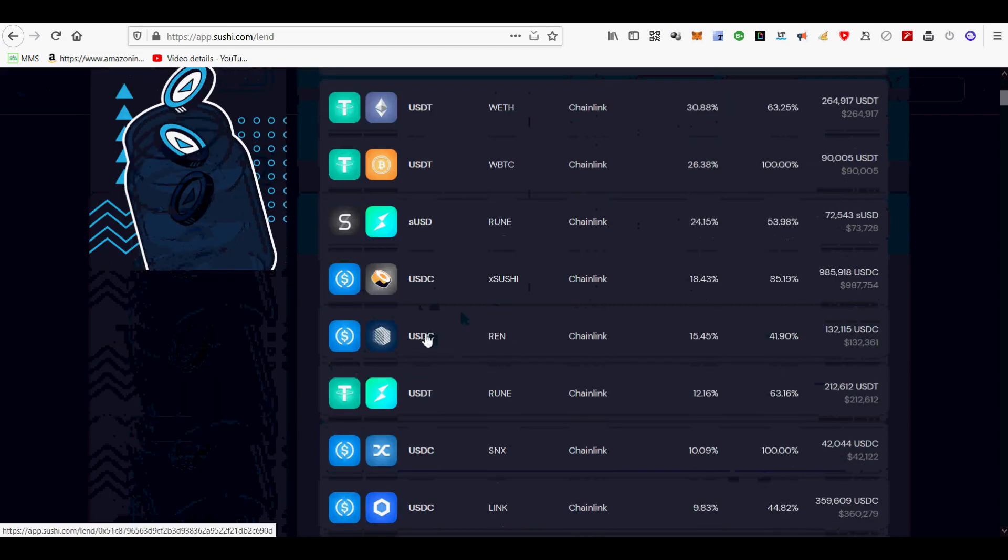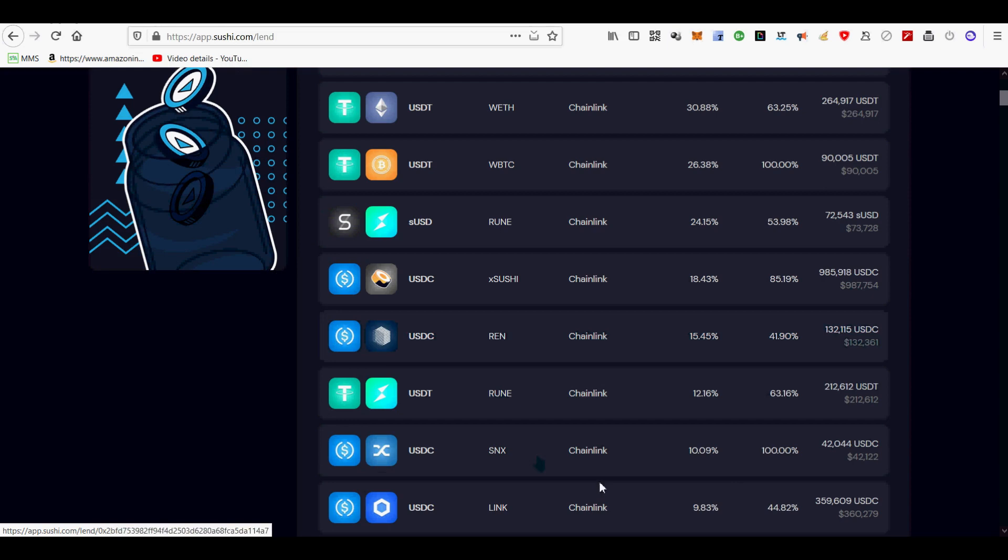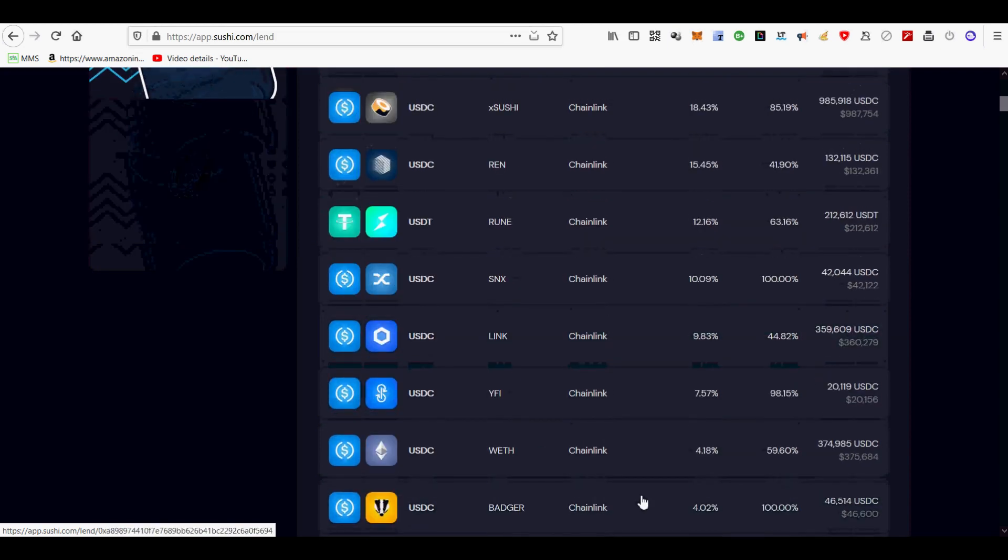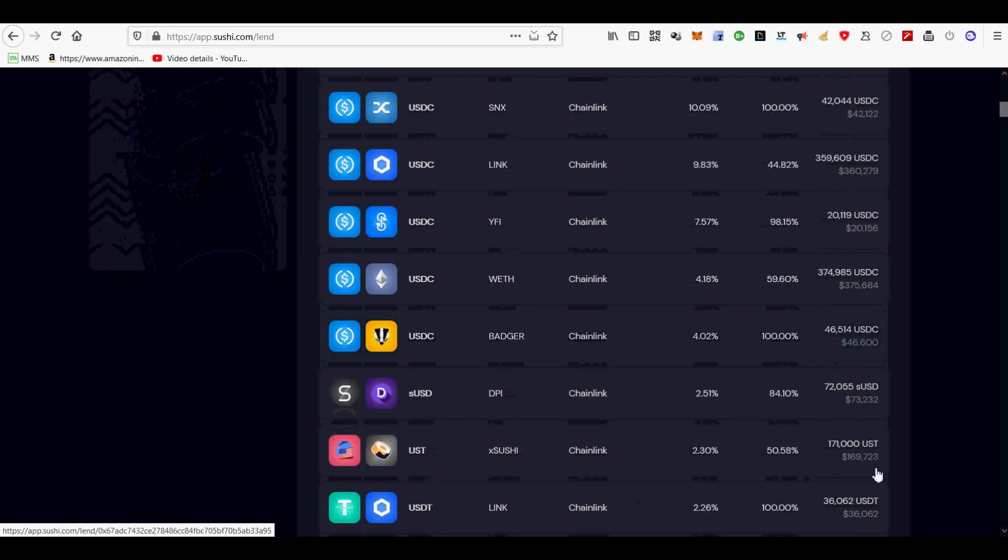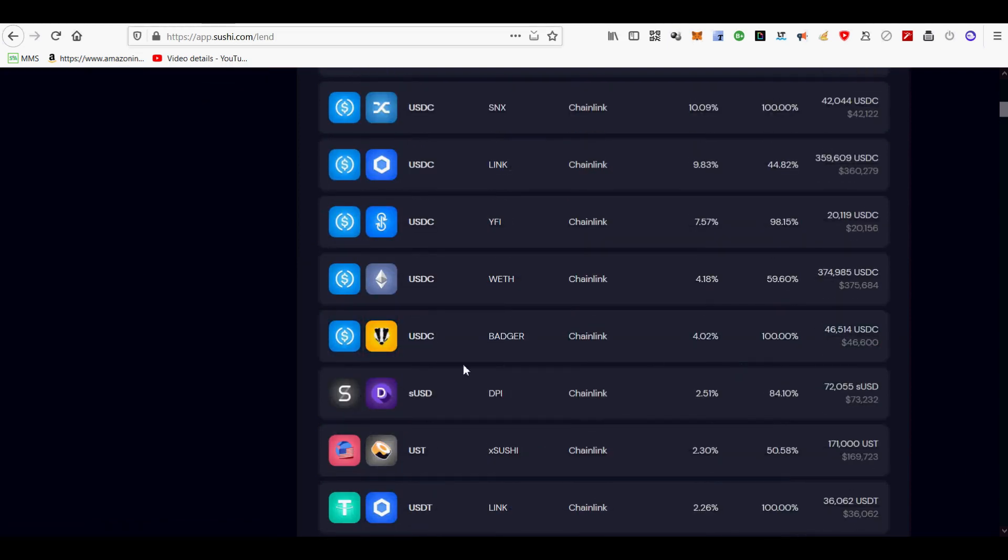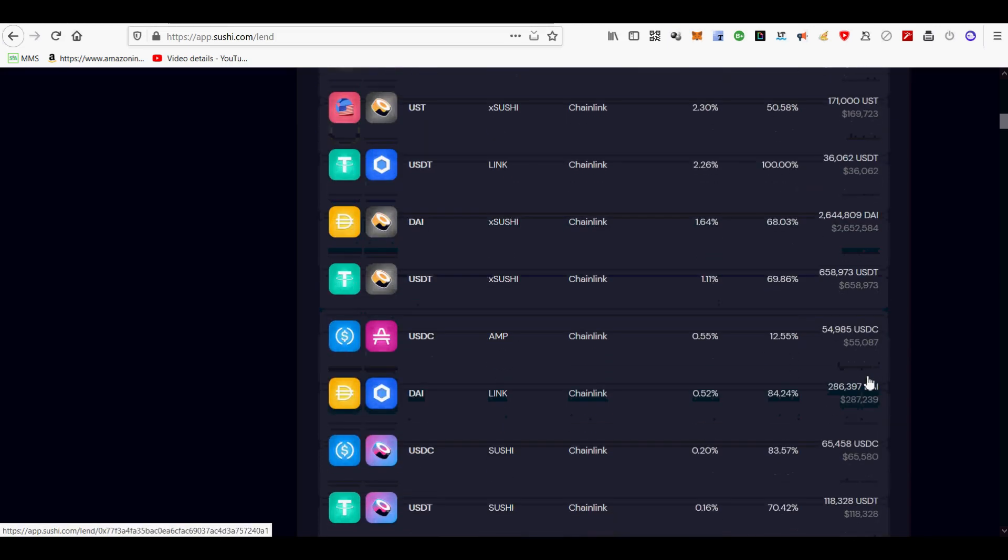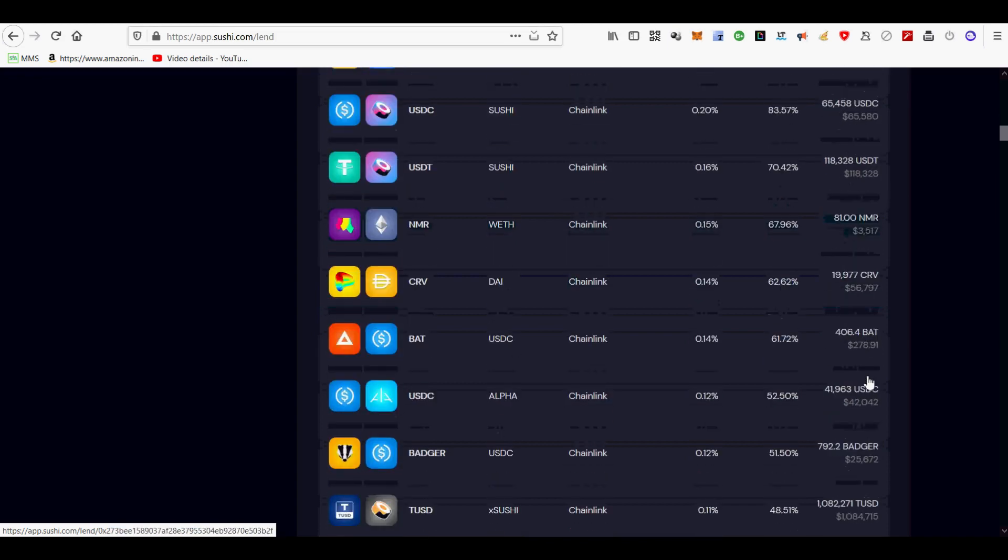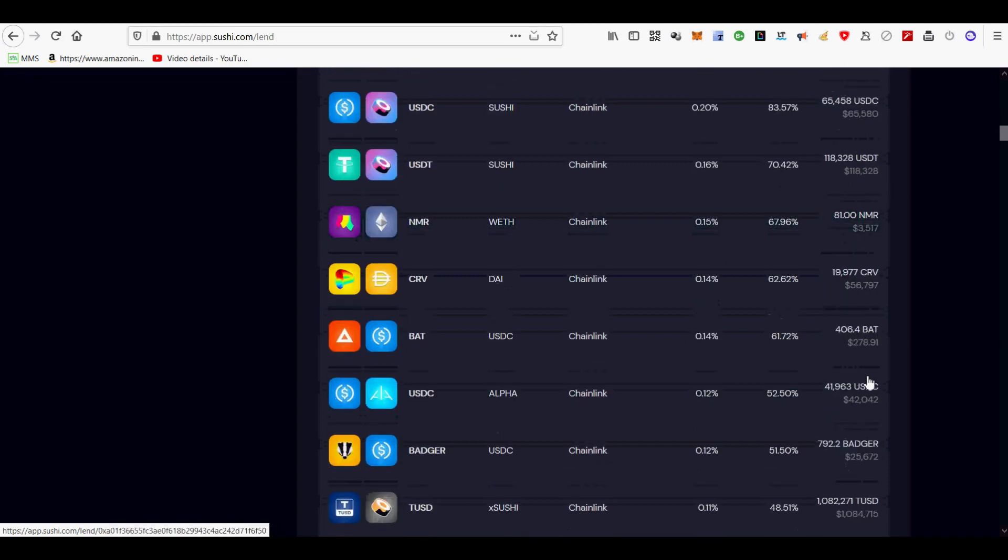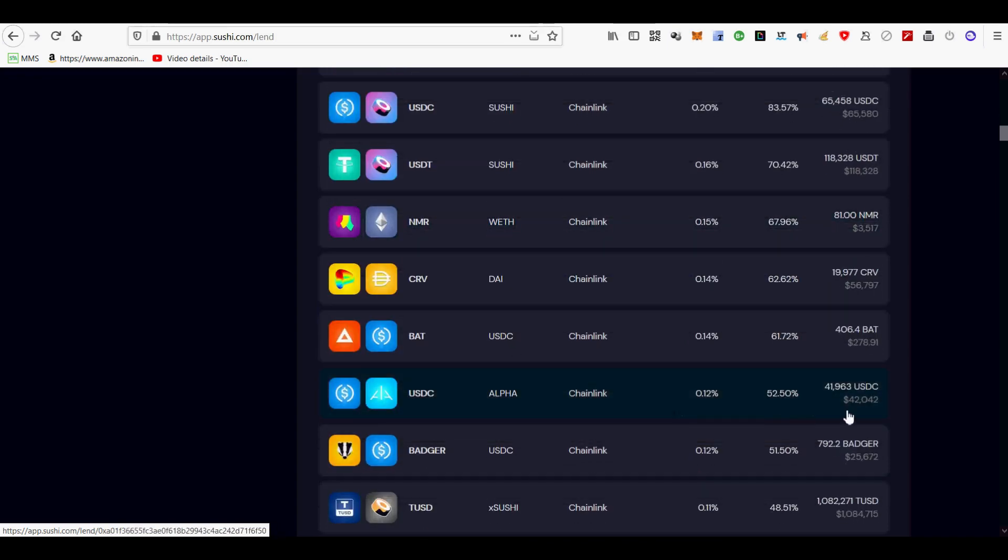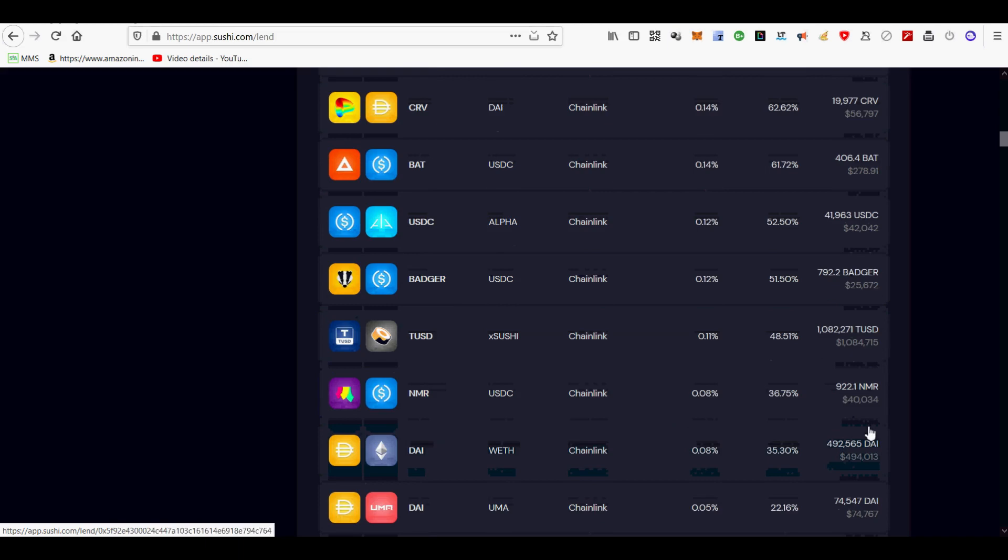In my example, I use my BNB tokens to buy alpha tokens using the swap tab. Alternatively, you can use the built-in feature of MetaMask wallet to swap tokens as well at a little higher rate of fees. I use SushiSwap's own swap tab to swap BNB tokens into 1.8 alpha tokens. Then I go to the lend tab and deposit those alpha tokens.